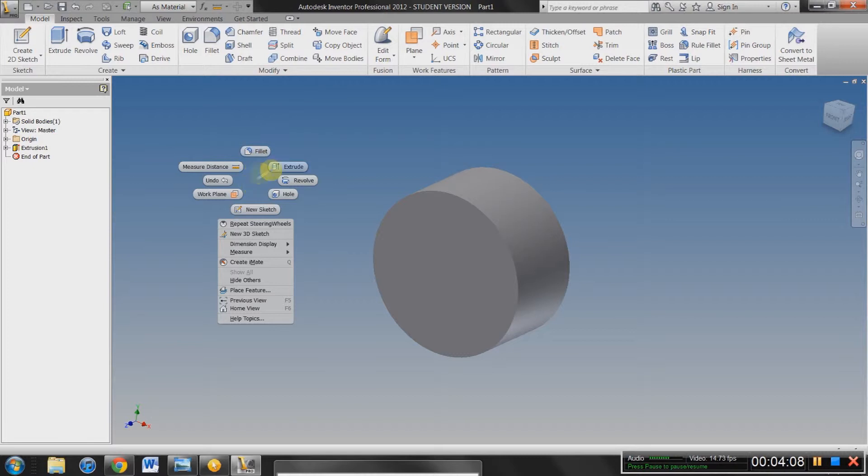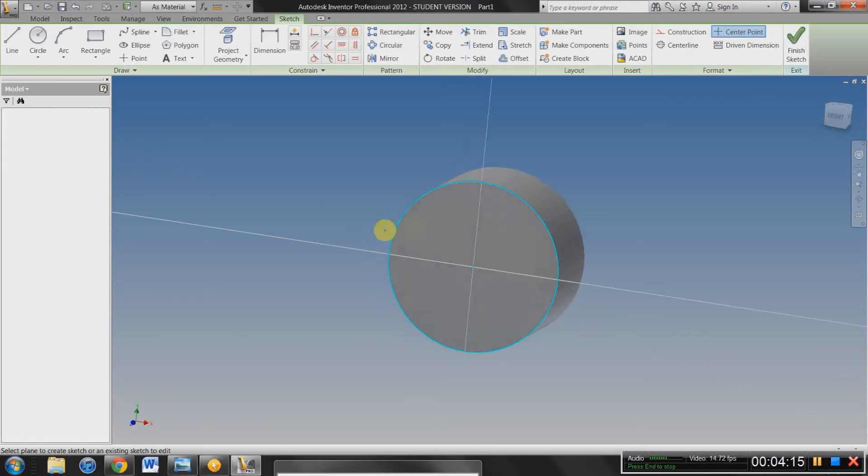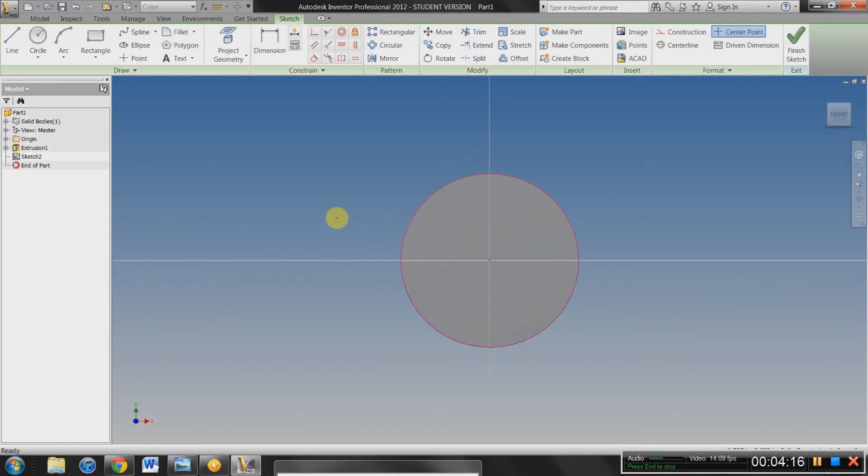So if you're right-clicking, select one of these options. We're going to go with New Sketch. Select the face you want to make a new sketch on. And voila.